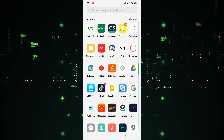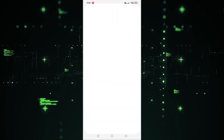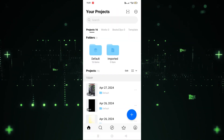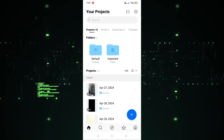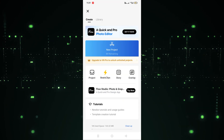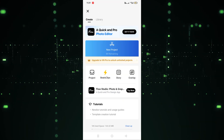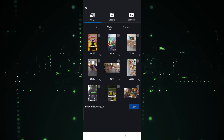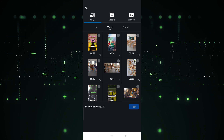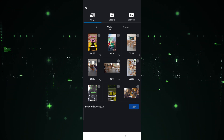First, we have to open the VN app. Click on it, and as you can see, we have to click on the pillars icon. After clicking on the pillars icon, we have to click on New Project.